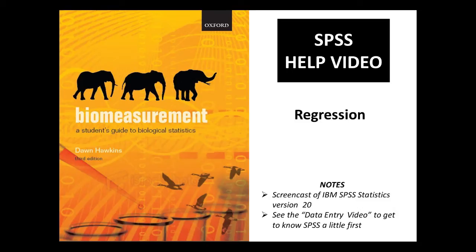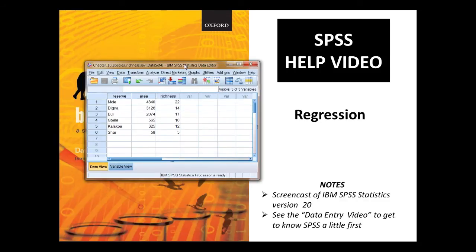We're going to be following instructions given in chapter 10 of the textbook, and we're going to be using the example data from that chapter on the area of different reserves and the number of species in those reserves from six reserves in Ghana. For more background on these data, it's described in the textbook.